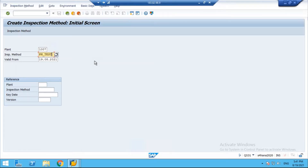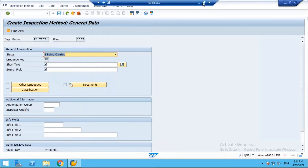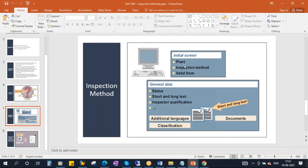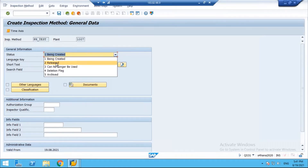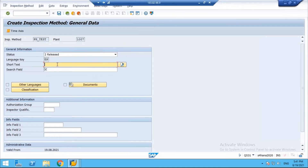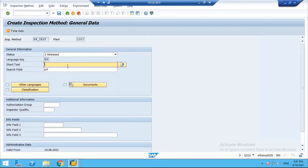After entering the inspection method name, you will reach this screen. On the initial screen, enter the plant, inspection method name, and valid from date — use today's date. It will take you to the general data screen. Set the status to Released mode, then enter the search field and the short text. Click on the long text button to enter the full procedure.